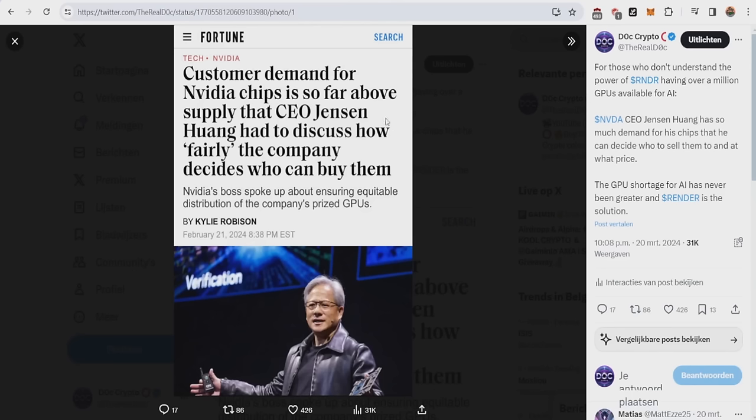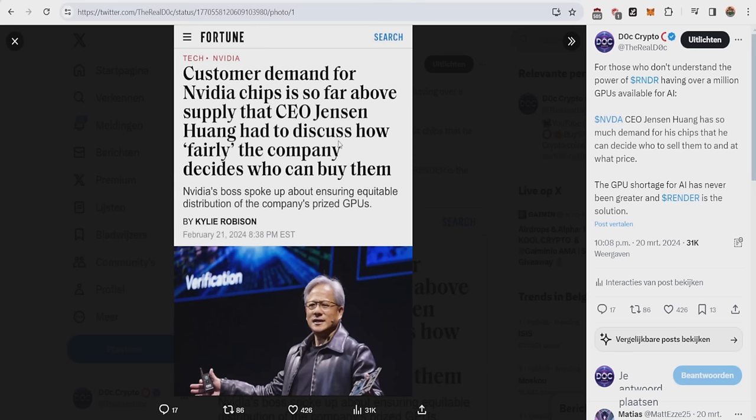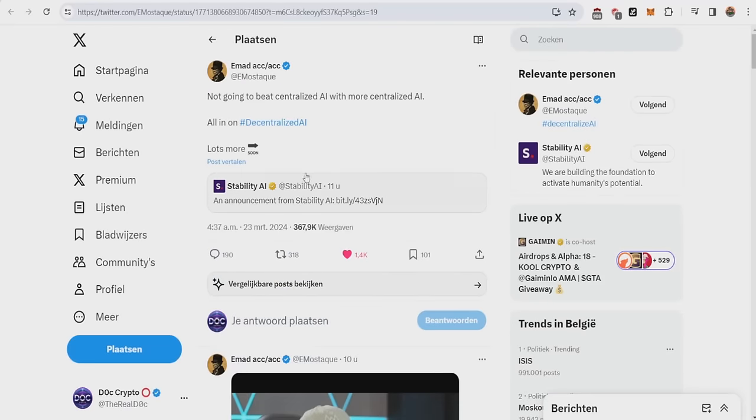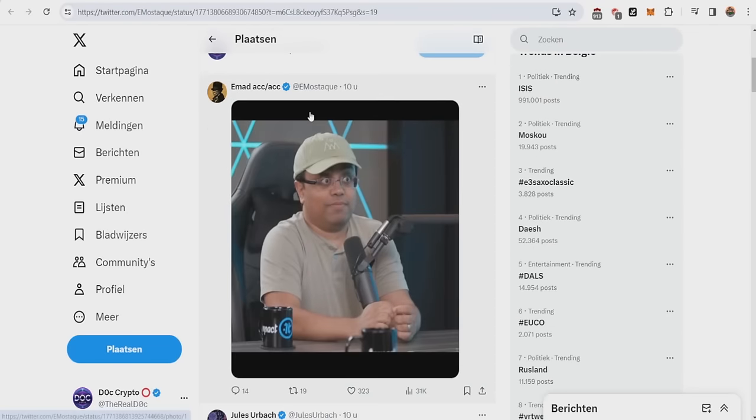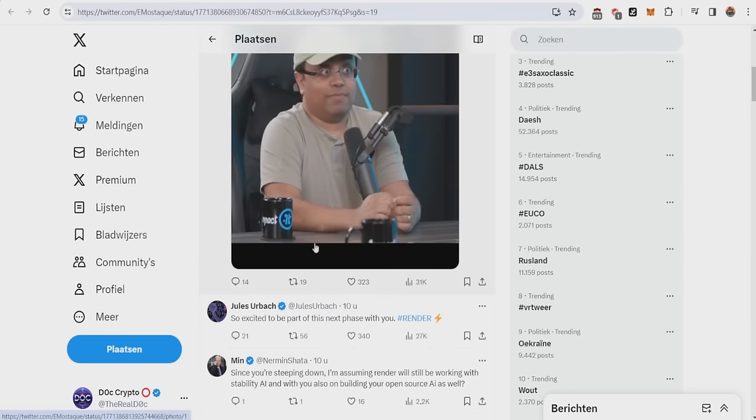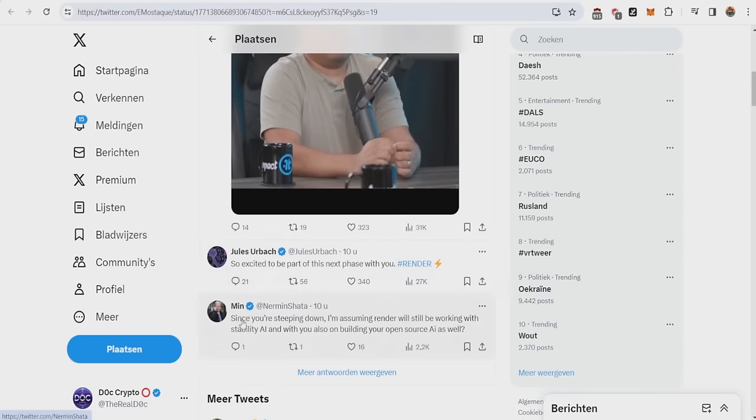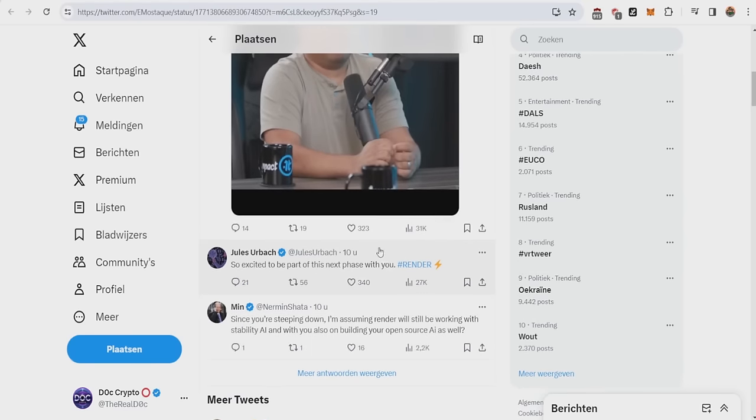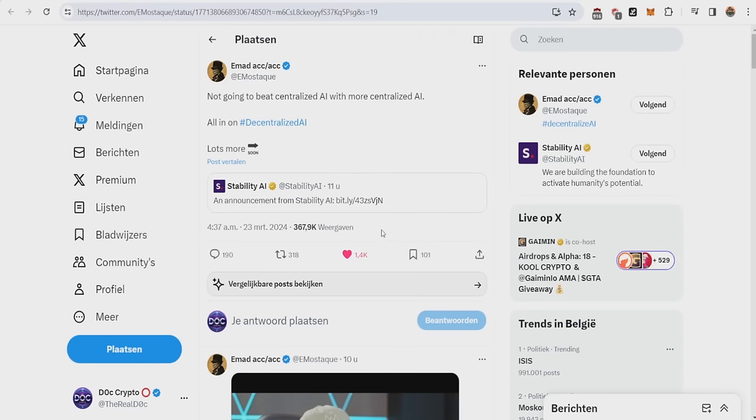He might be referring to this article where they said that customer demand for NVIDIA chips is so far above supply that CEO Jensen Huang had to discuss how fairly the company decides who can buy them. So you cannot beat centralized with centralized because the supply of GPU chips is so small. You have to go decentralized, on which the CEO of Render actually replied, so excited to be part of this next phase with you.